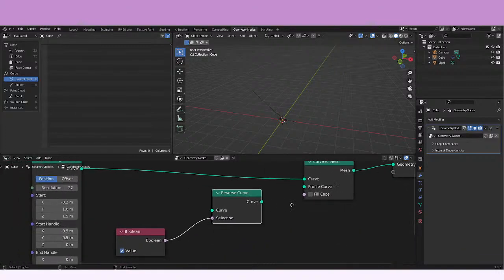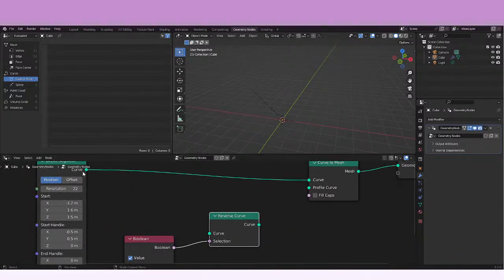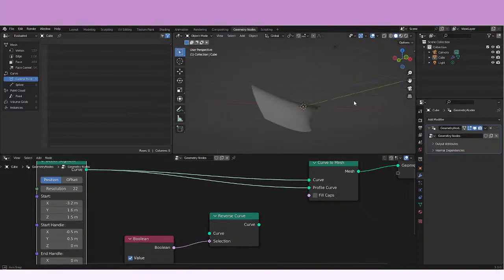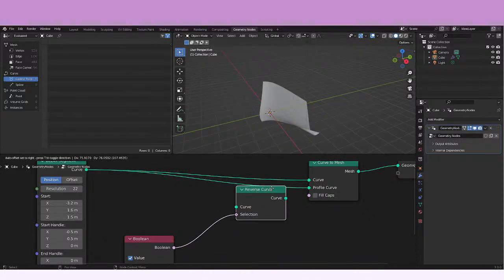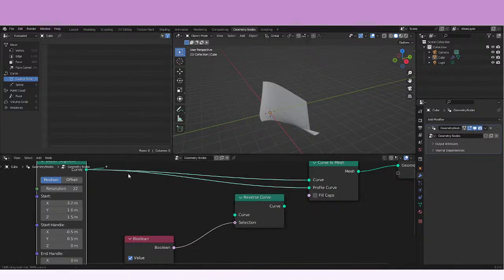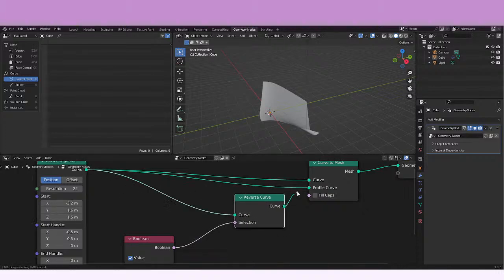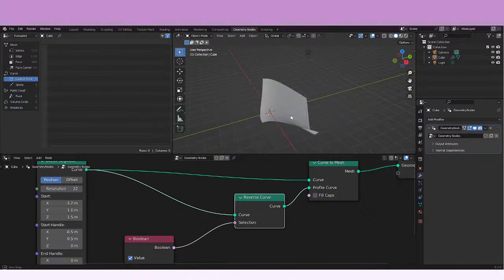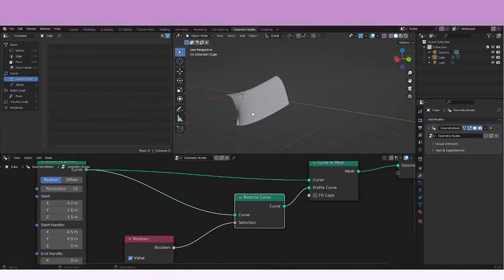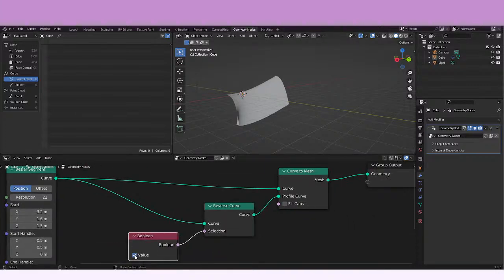Let's try with that. If we use this curve here, this is what you're going to get. But if we add the reverse curve node here and connect it, we cannot see it yet, but let's try by adding a material — because we're going to be able to see it better when we add a material.